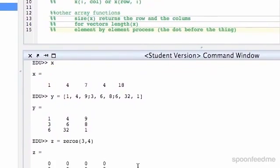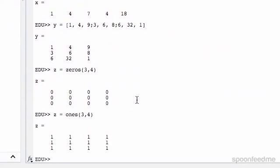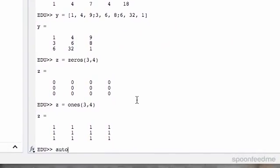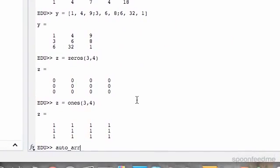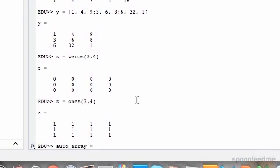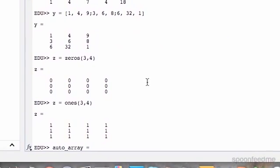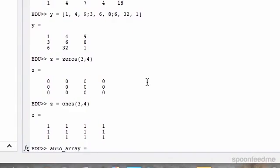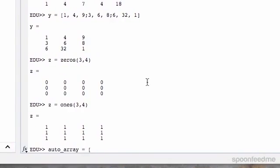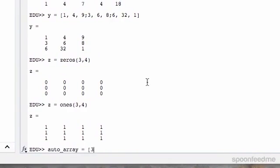And we have the auto-array, so I'm going to write auto-array equals, so we did start value, so let's say 3.